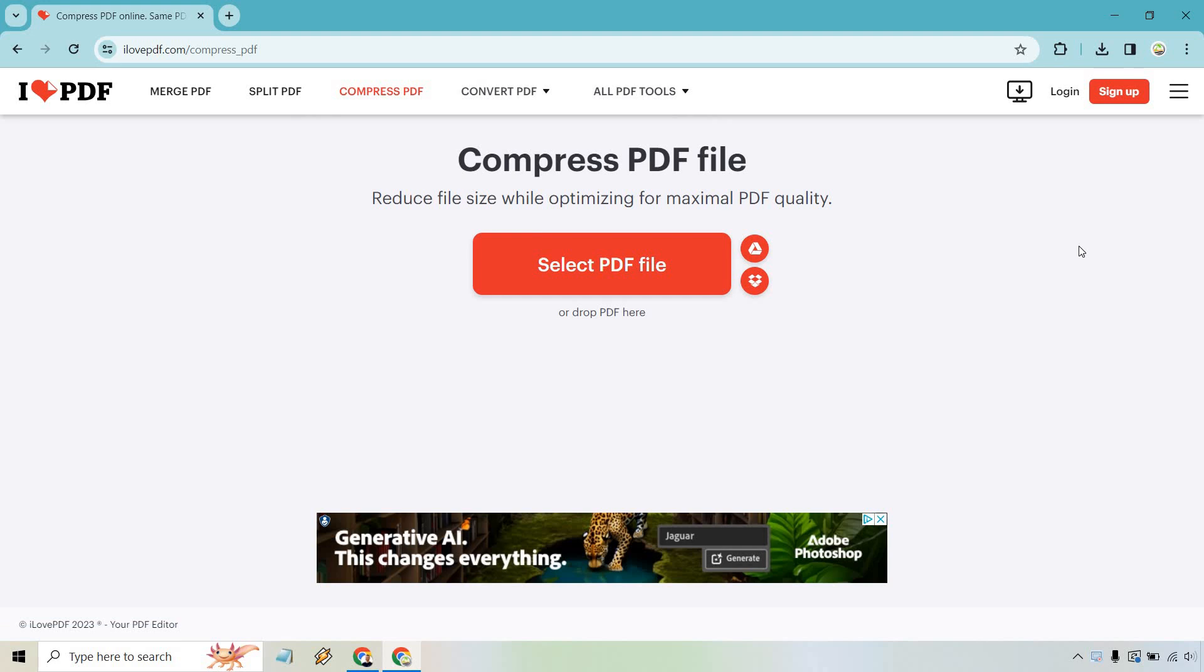I will put a link in the description for easier access for you. So you can reduce the file size while optimizing for maximal PDF quality. You can also tinker with it in case you want a little bit more, a little bit less, which I'll show you in a second. Let's click on select PDF file.